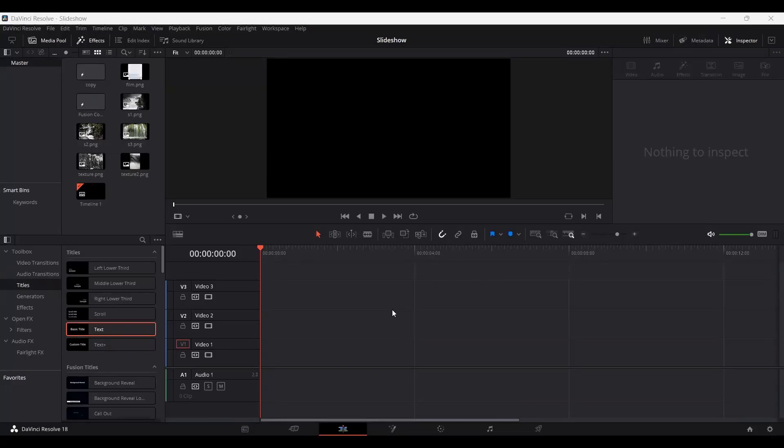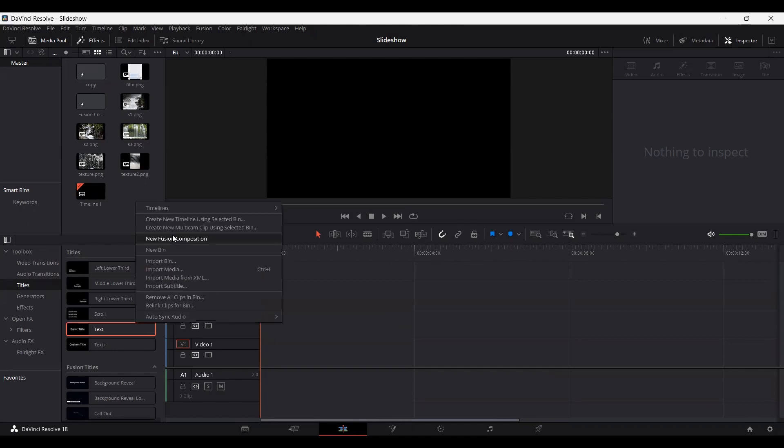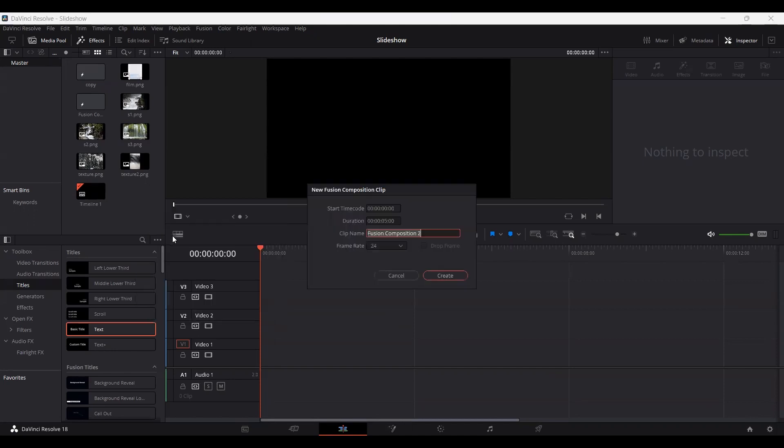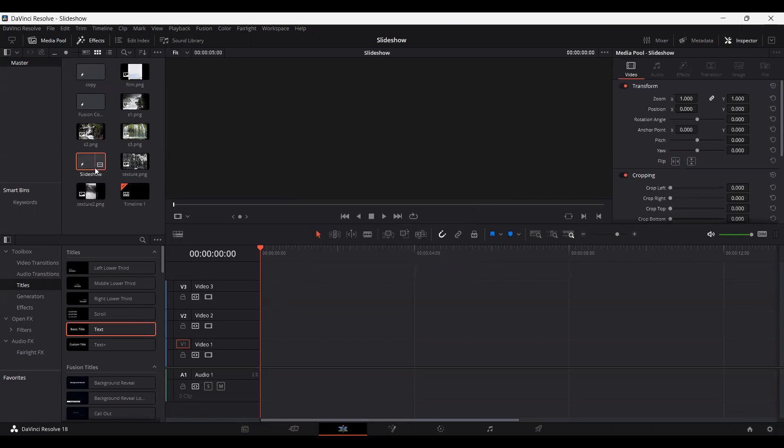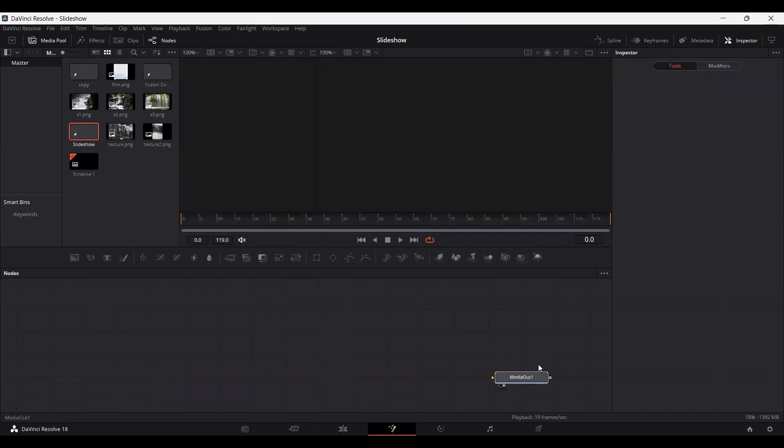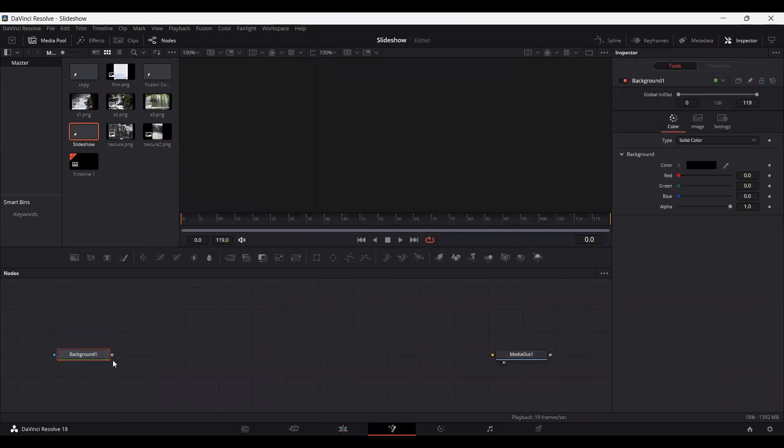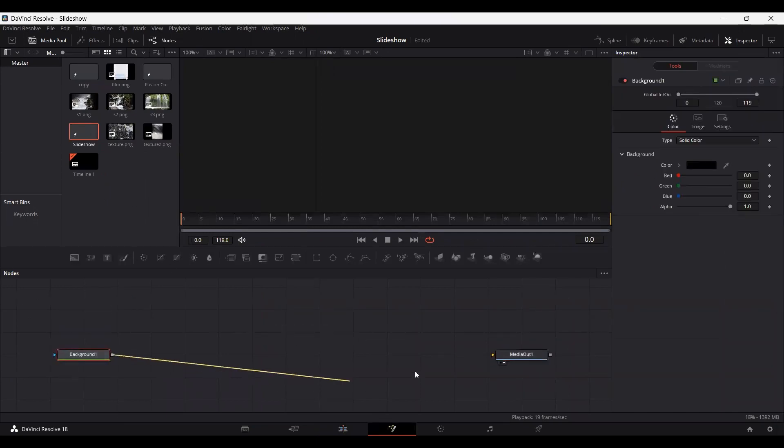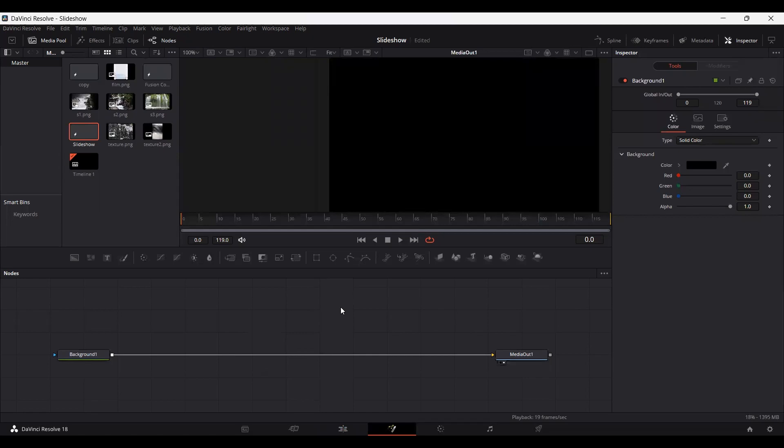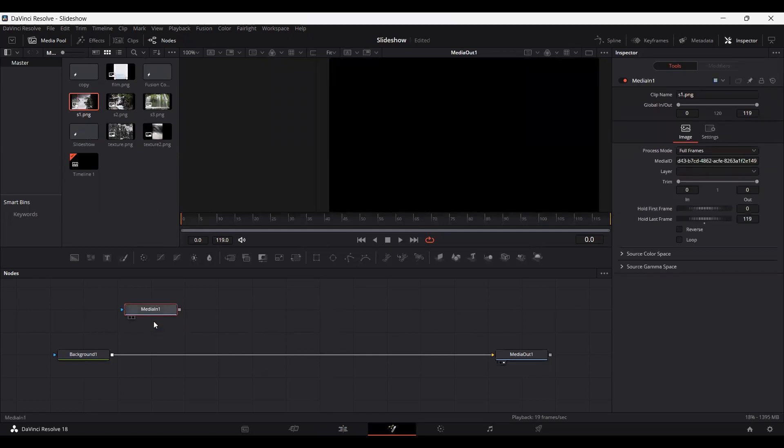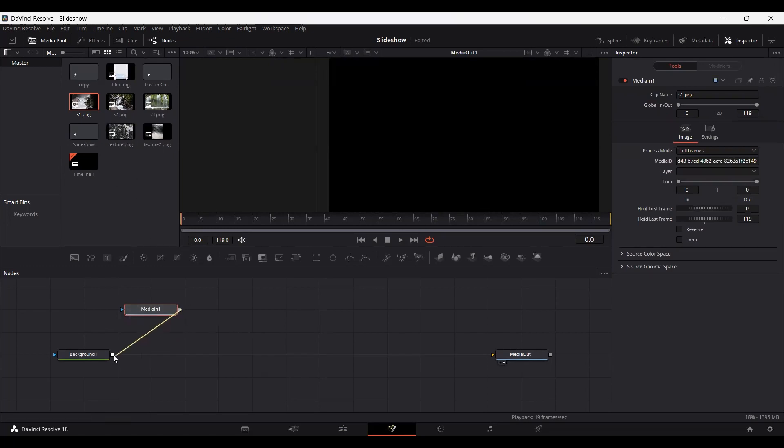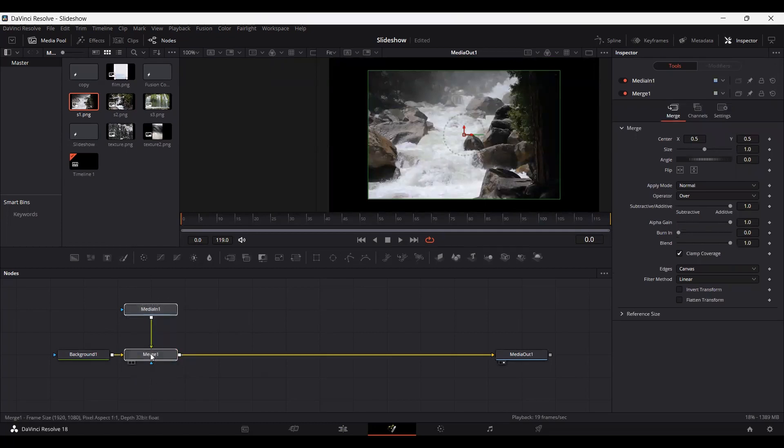Once you have them downloaded, go ahead and import them in DaVinci Resolve and create a new fusion composition. Let's call this slideshow. Hit create and let's go over to it. First of all, create a background. Connect this with your media out. I'm going to leave this as a black background. The first thing that we need to do is drag the images that you downloaded. The first image that I downloaded is this river image. Go ahead and connect it with this background. And here you can see we have our image.